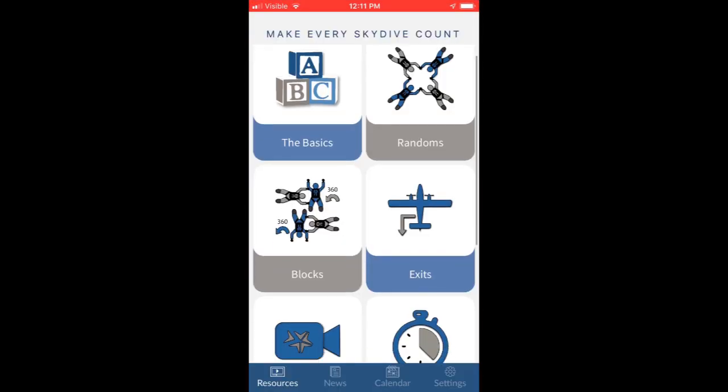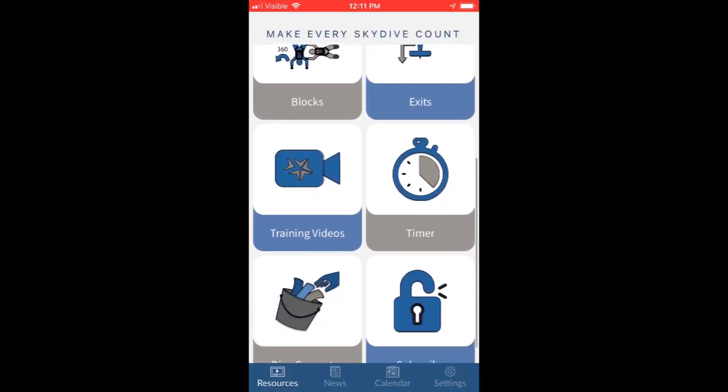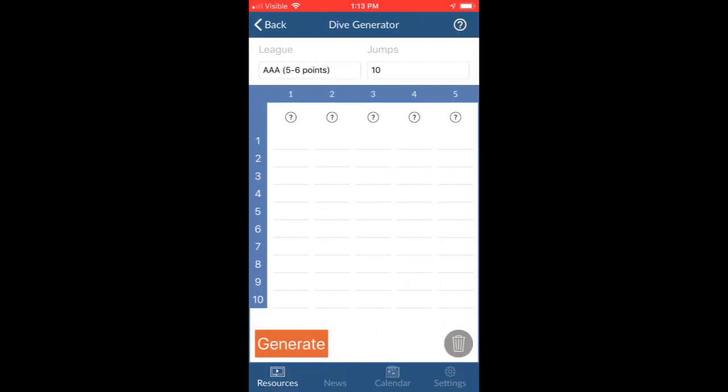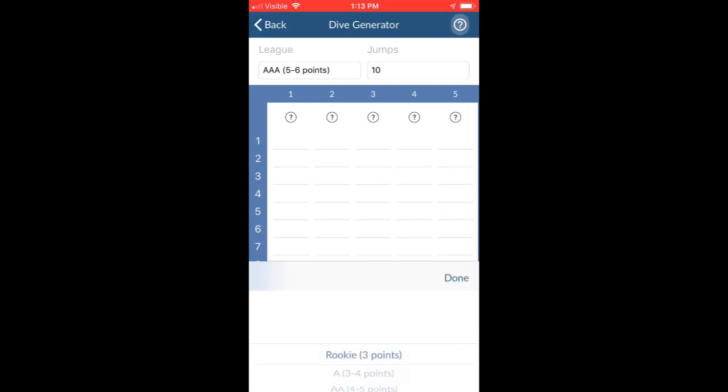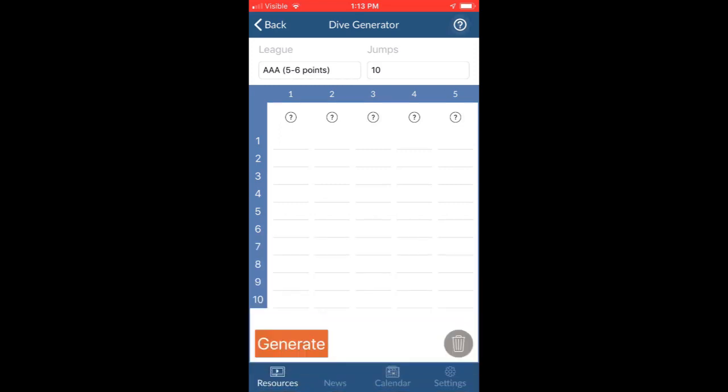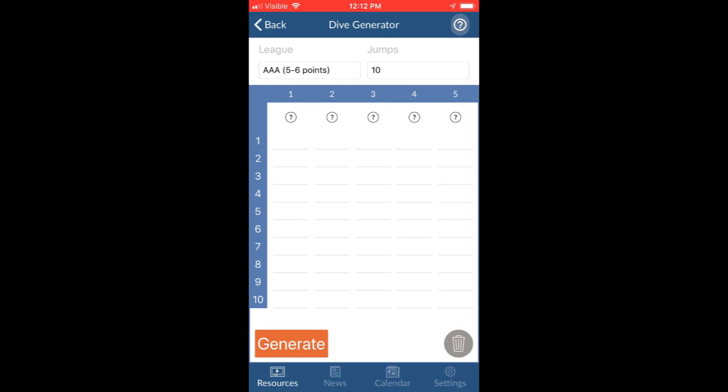I'm going to open up the app and tap on the Dive Generator to show you this awesome tool. Using it is as simple as selecting a division, deciding how many jumps you want, and tapping Generate.